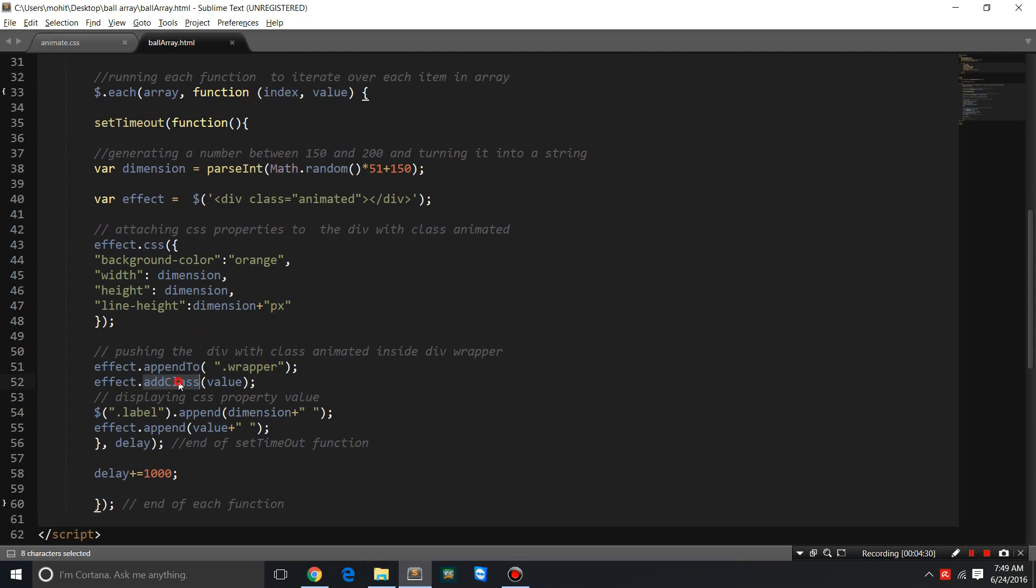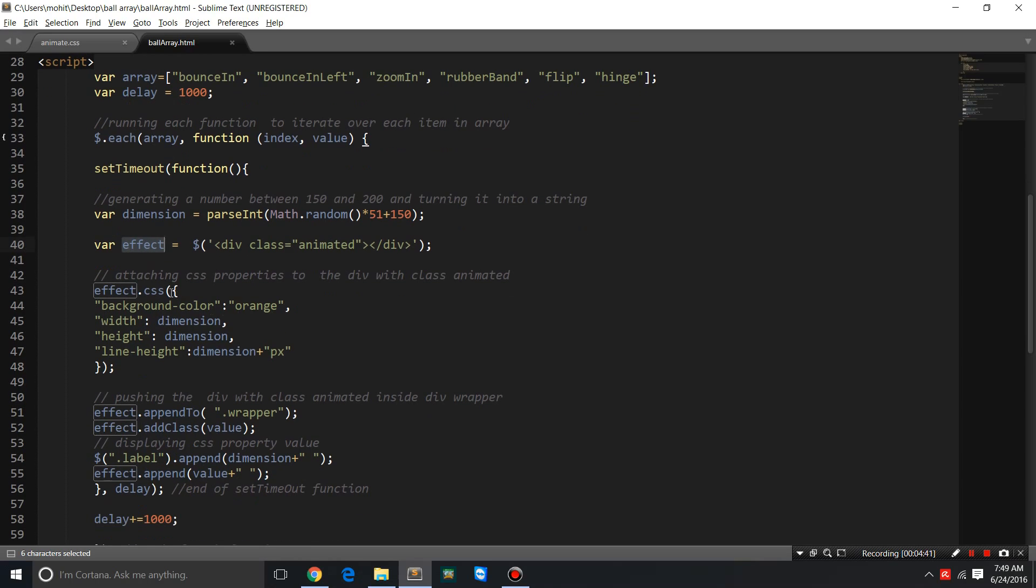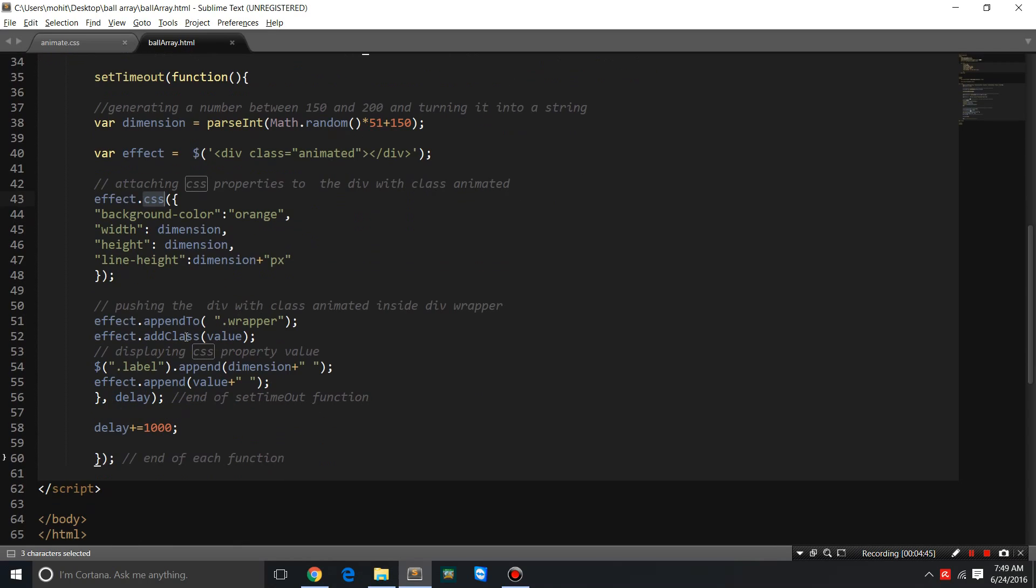We have used the atlas method, and we've used a variable effect in which we generate a division with the class of animated. We use the CSS method, the appendTo method, the addClass method, and the append method.